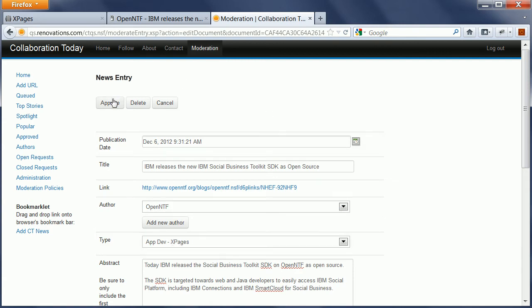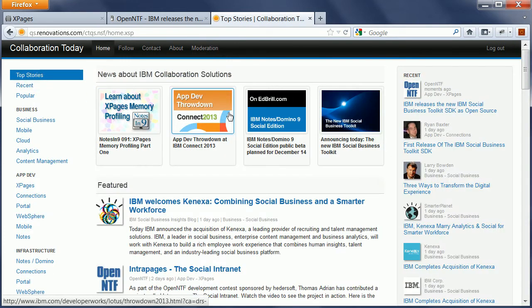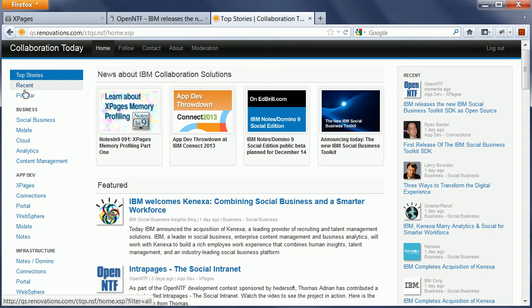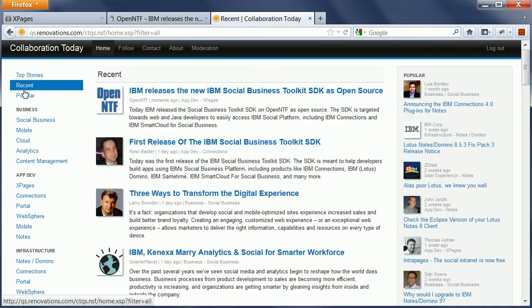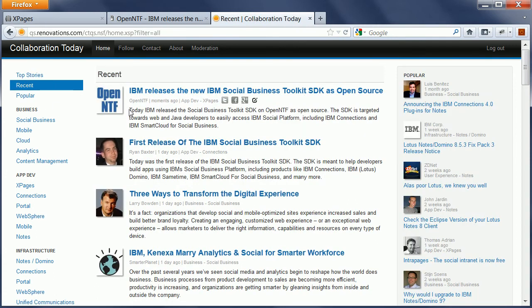So once I'm done with that, I can say Approve. And when I now navigate to the homepage, I see the new entry showing up right here. And when I go to the recent page, I even see here the abstract.